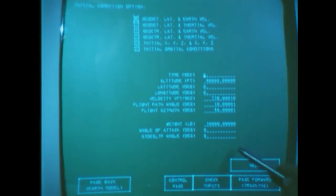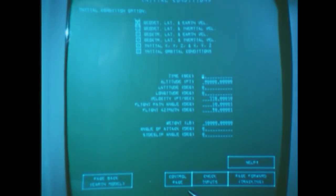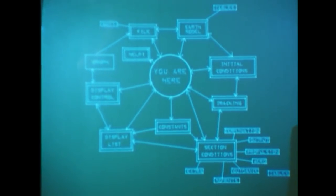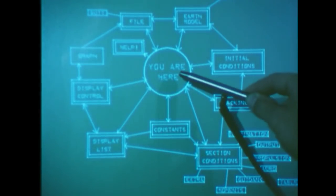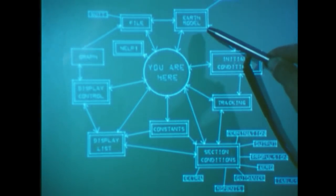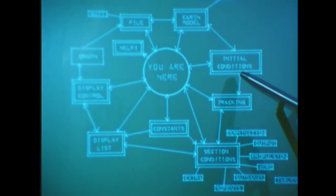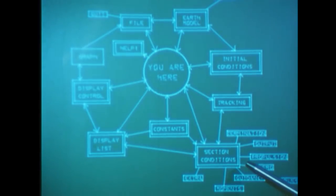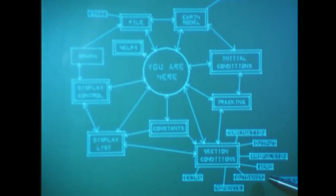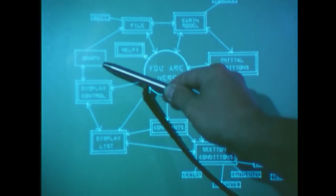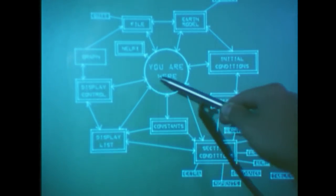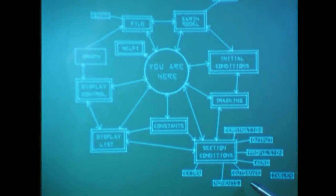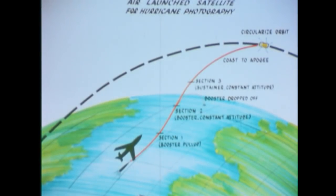Now we'd like to increase the pull-up angle to go along with the higher initial flight path angle. How do we do this? This is a type of vehicle guidance, so we'll go to the control page to see how to get to guidance. The control page can be reached from every basic Graphic Rocket page. It shows how all the pages are connected. You can see the file, Earth model, and initial condition pages we have visited before. Nominally, a user progresses along the circle specifying section conditions, aerodynamics, propulsion, guidance, and the like, then goes to list his display, control it, and then view the graphs of the resulting trajectory. However, he can skip around from one page to the next. We see that guidance is reached via the section conditions, so let's go there.